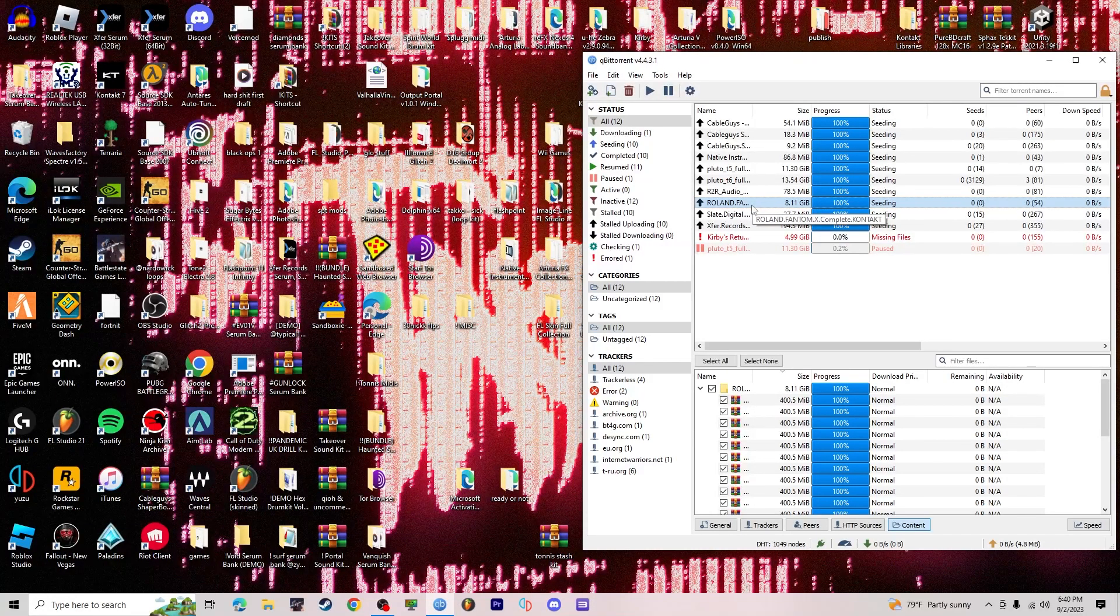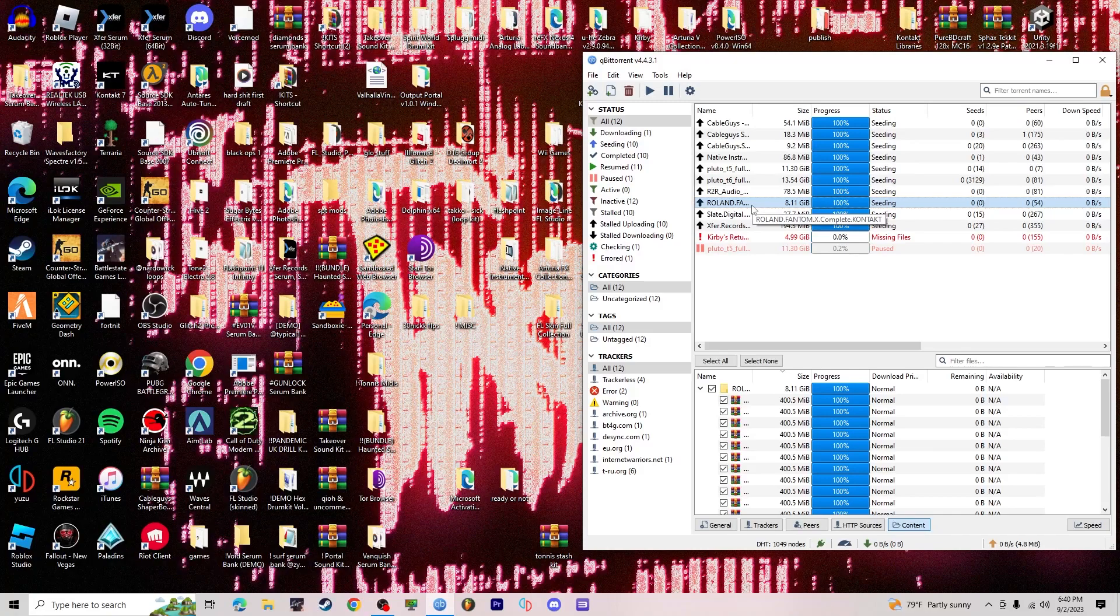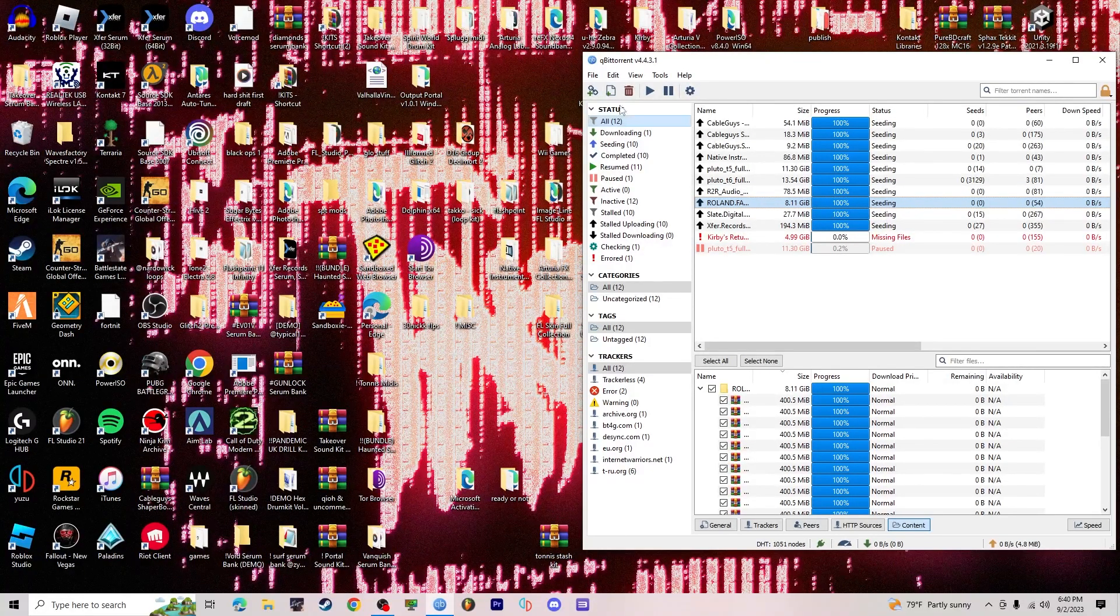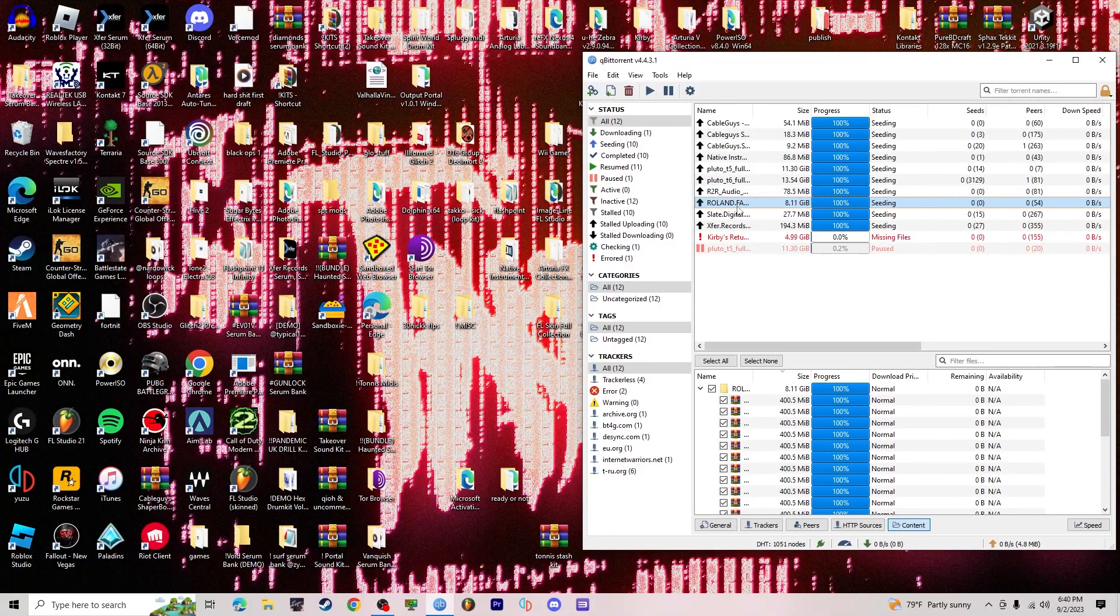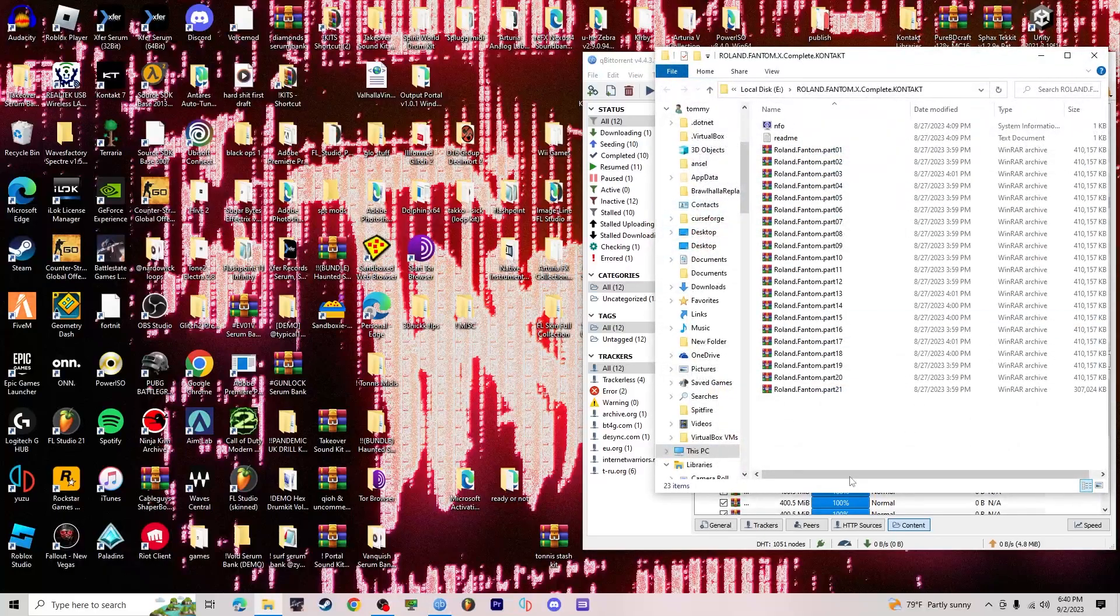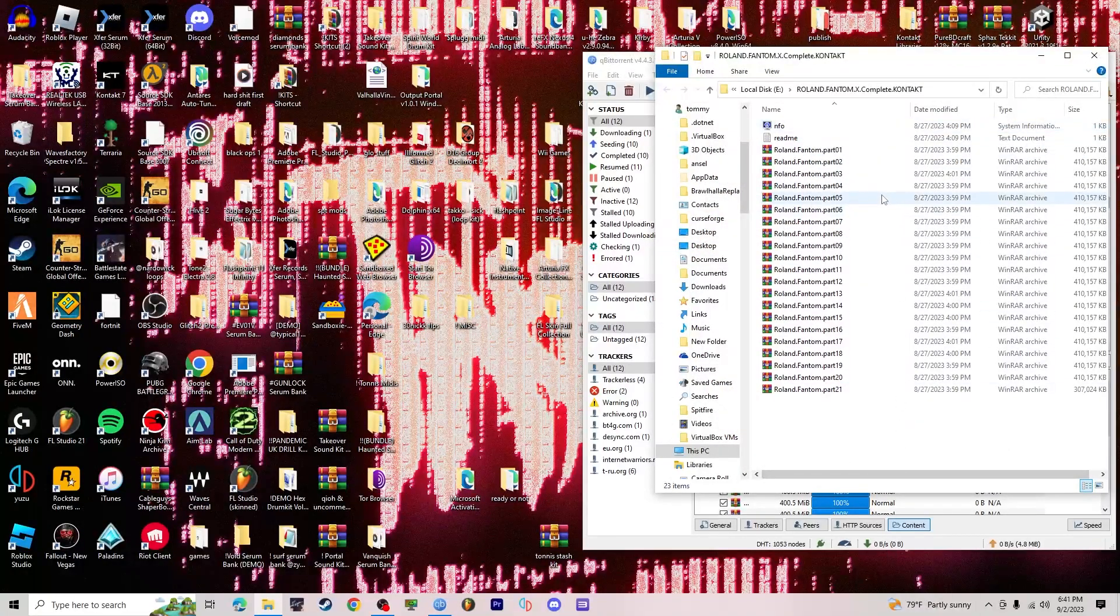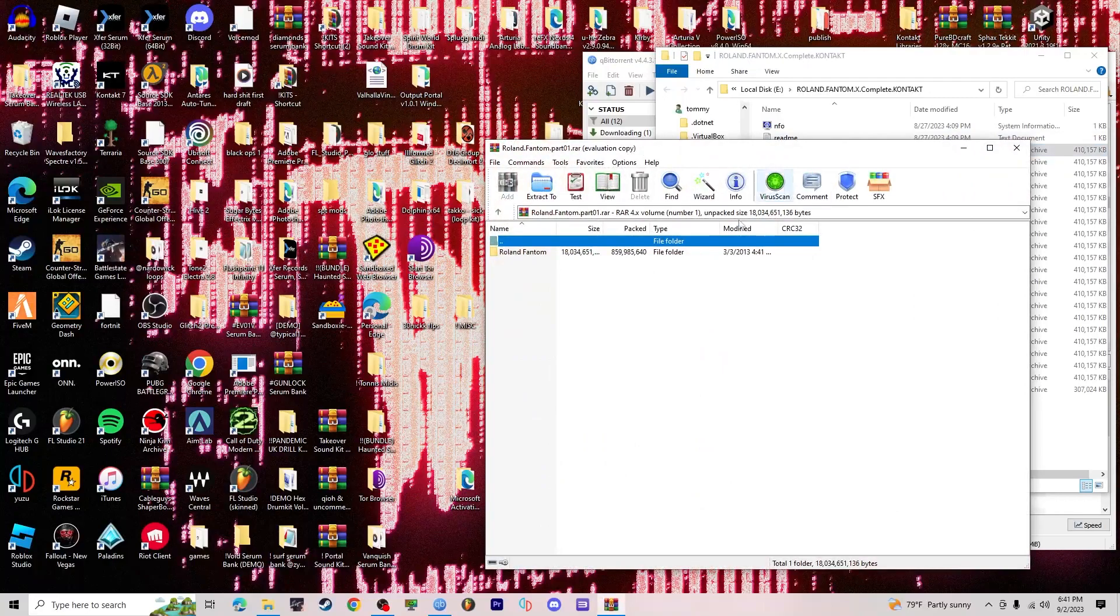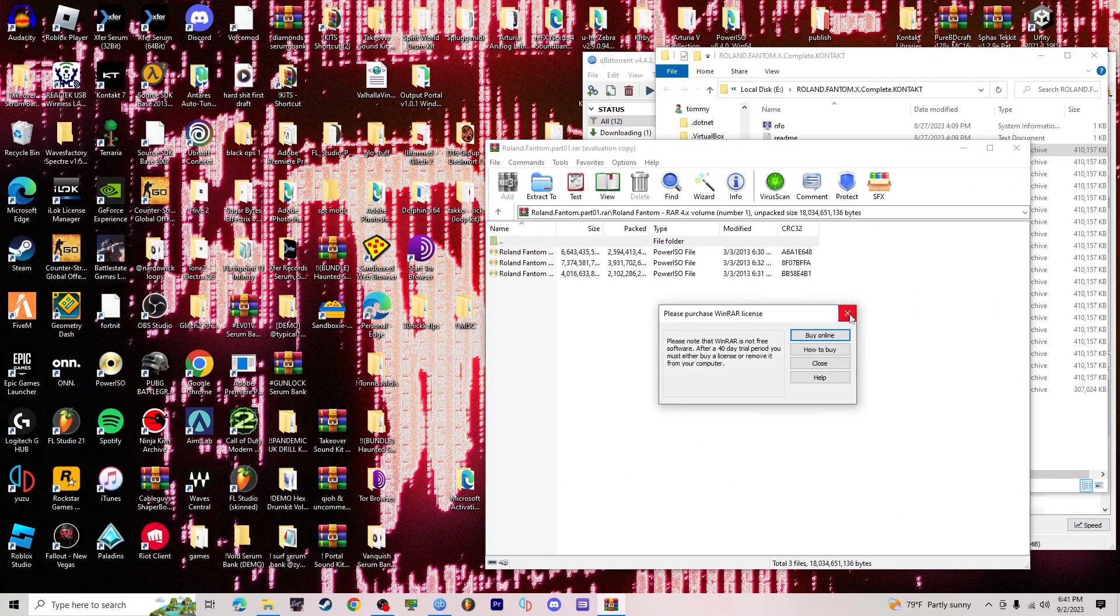It shouldn't take very long, but once that's done you go into it. I use QBitTorrent, whatever your torrent service is. Double click on it, pop this up, and all you have to do is click that.